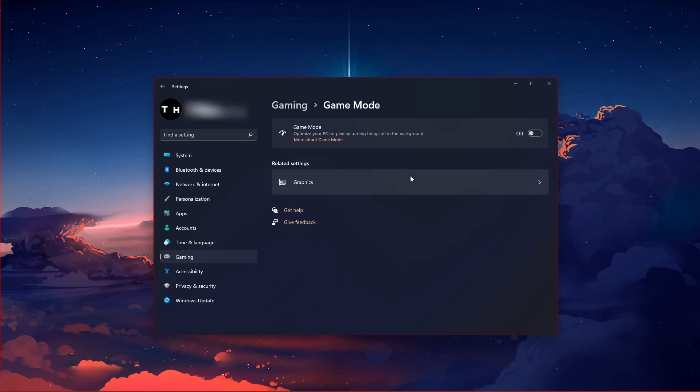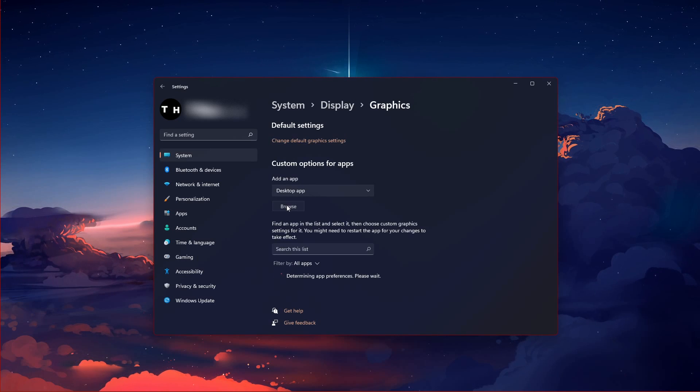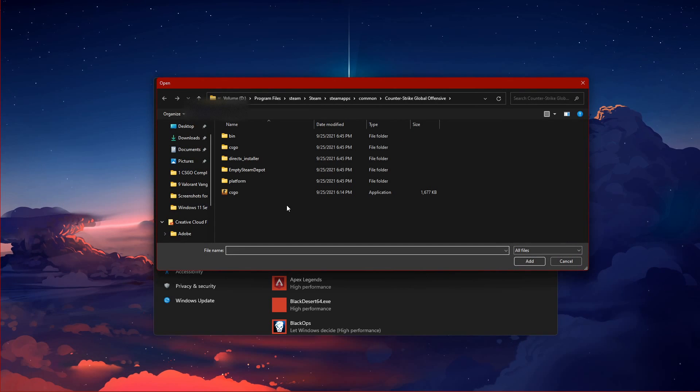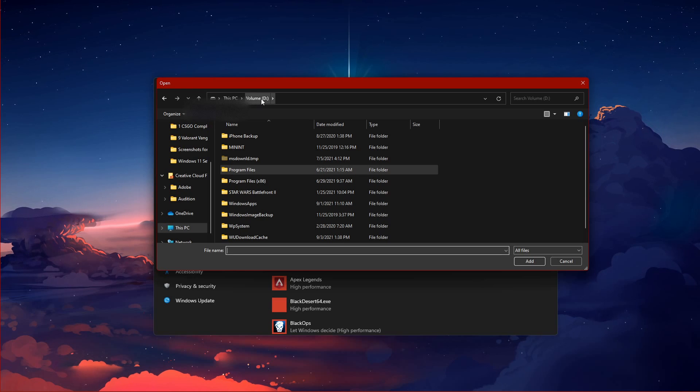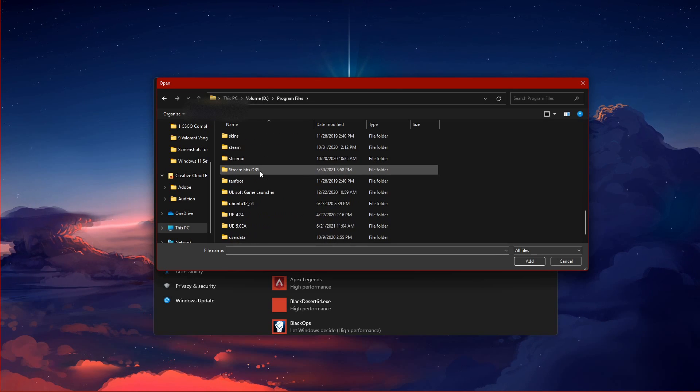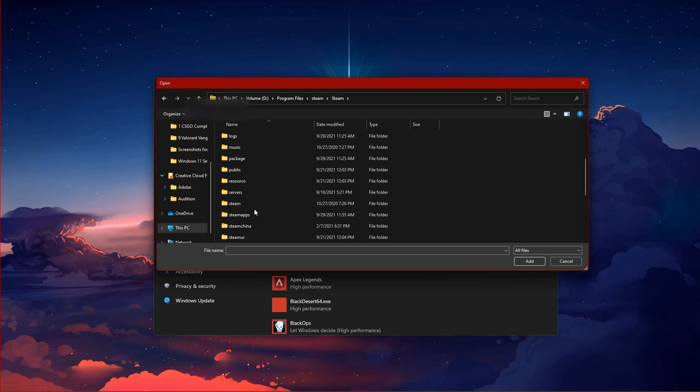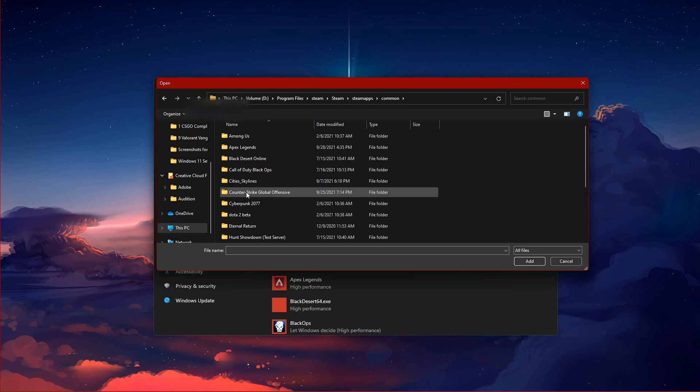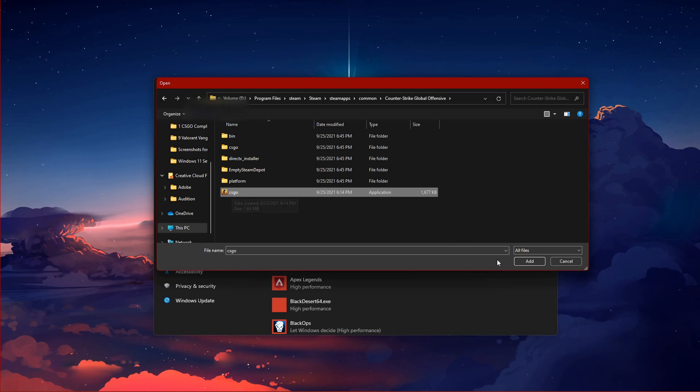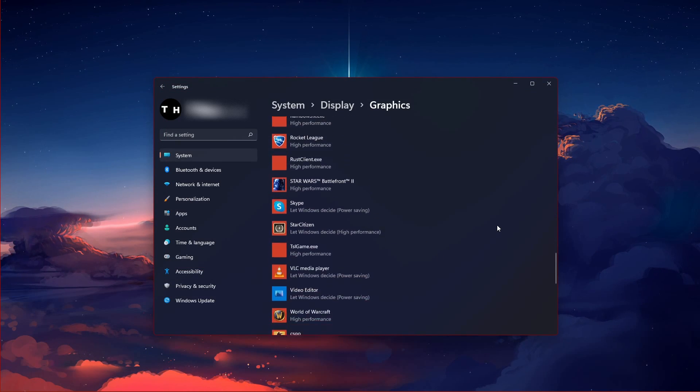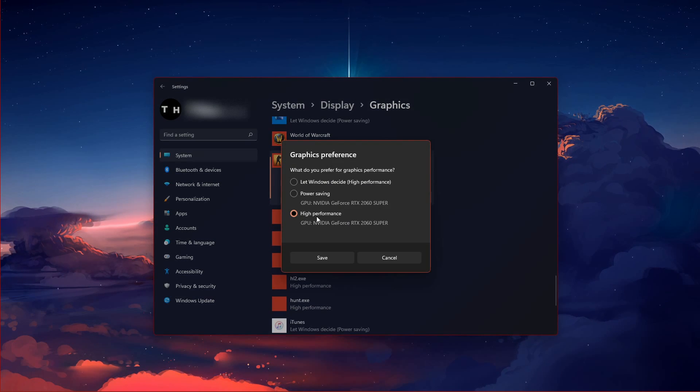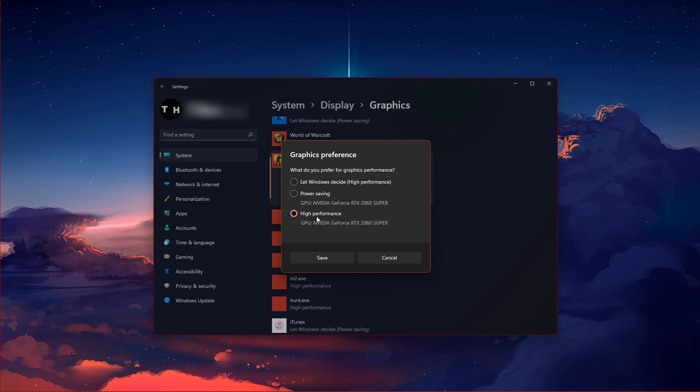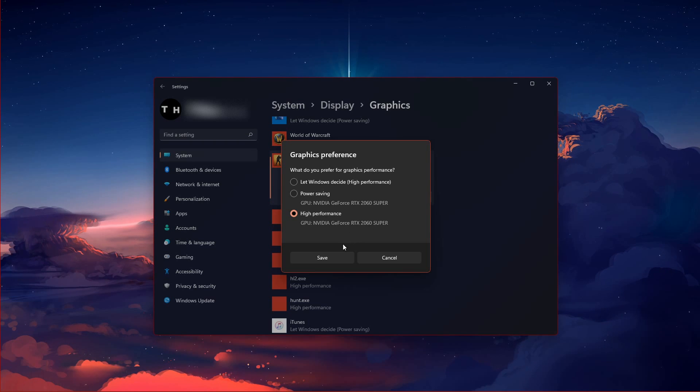In your Related Settings, select Graphics. Click on Browse to change some custom graphics settings for CS:GO. In your File Explorer, navigate to the drive on which you saved the game on. The file path for the Steam version is Program Files, Steam, Steam Apps, Common, Counter-Strike Global Offensive, and here select CS:GO. This will add Counter-Strike to this list below. When selecting options for CS:GO, make sure to set the Graphics preference to High Performance, which will in most cases, take advantage of your graphics processor to help run the game on your system.